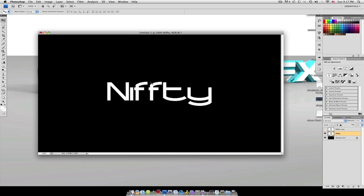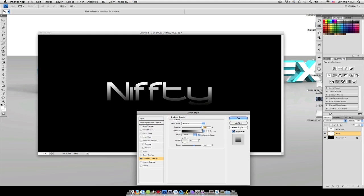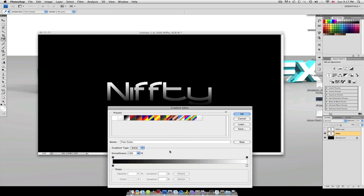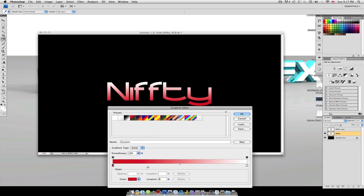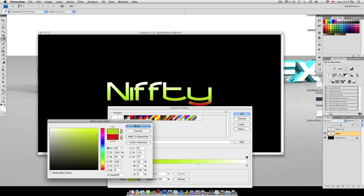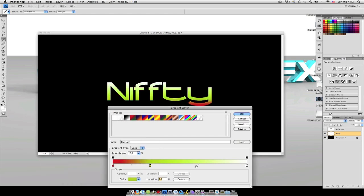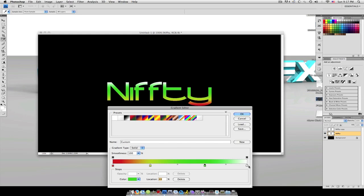We're going to grab our text, we're going to double click, we're going to go to gradient overlay. And I'm going to make a four color gradient. I'm going to make it red to yellow to green to blue.